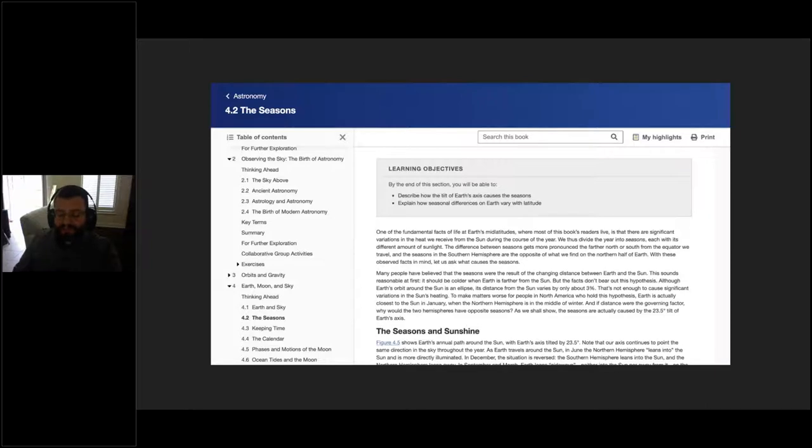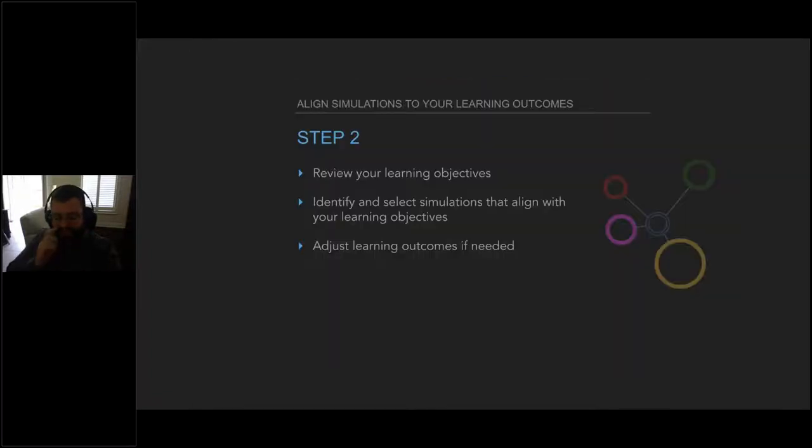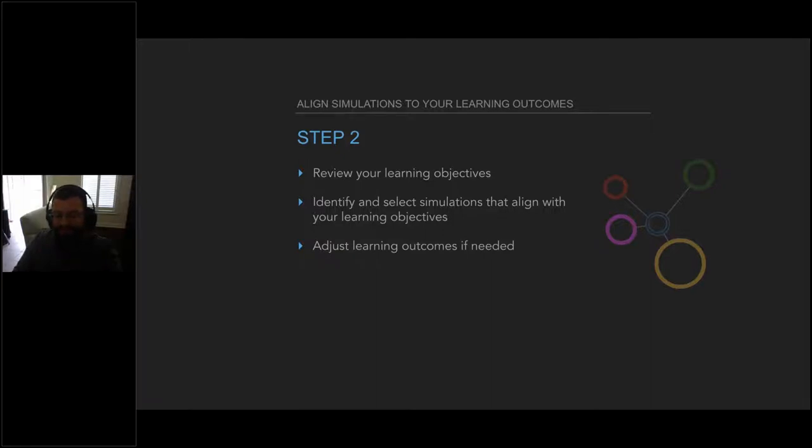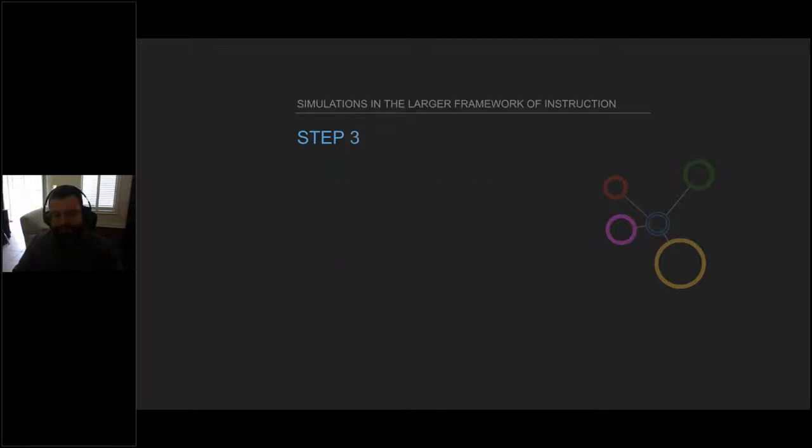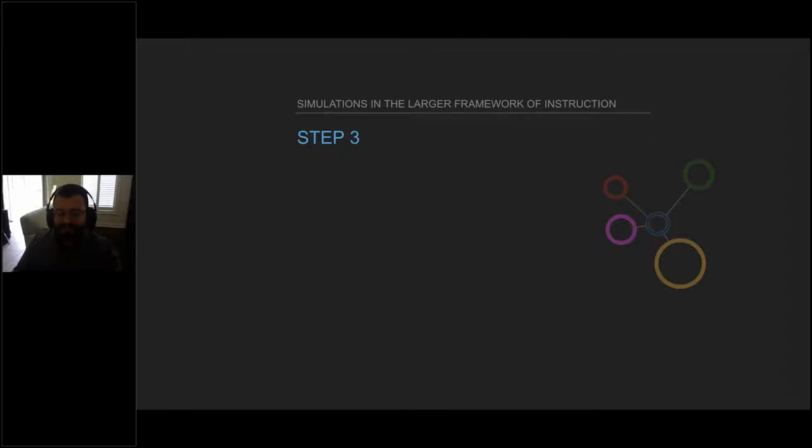For example, if you're using one of the many excellent OpenStax textbooks, a good place to start would be to look at the learning objectives listed at the start of each chapter. Reading the learning objectives listed for this particular chapter section, you might want to identify and incorporate a simulation that shows the geometry of the Earth and Sun and allows the student to manipulate time over the course of a year to observe how the tilt of the Earth's axis causes the seasons. Simulations are ideal for this type of approach because most are self-contained and often address a specific concept or activity. This allows them to be used to target specific areas of your curriculum and work in conjunction with your other teaching materials.